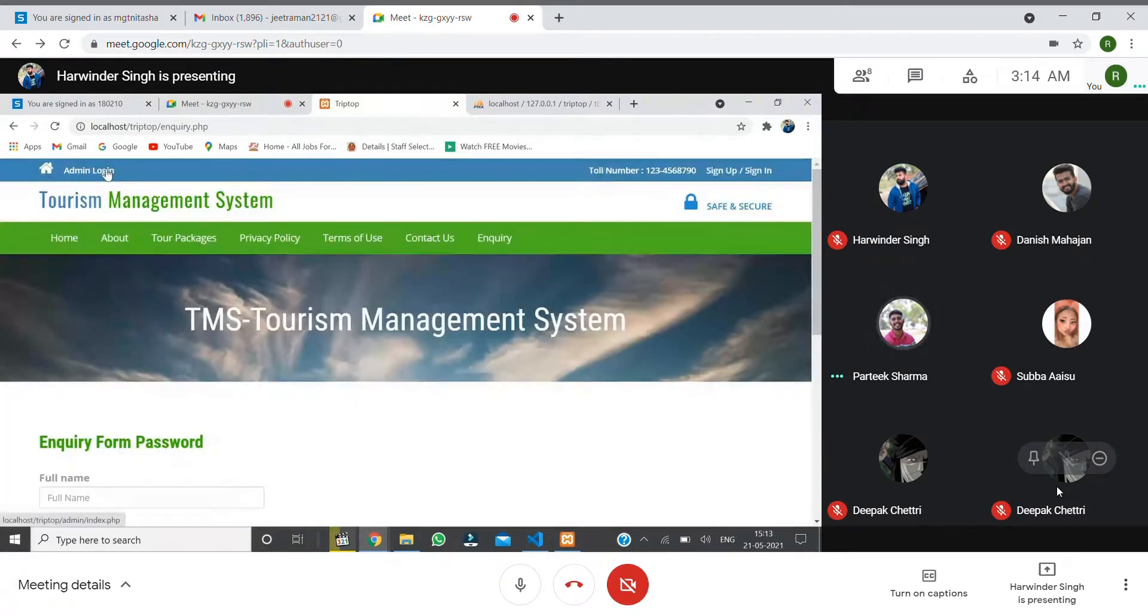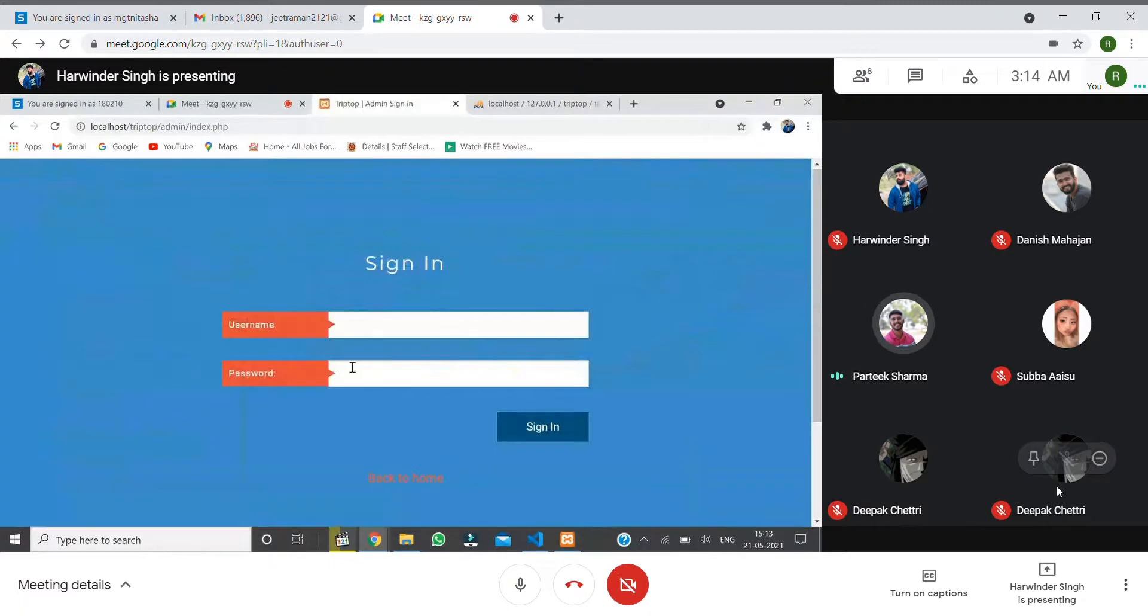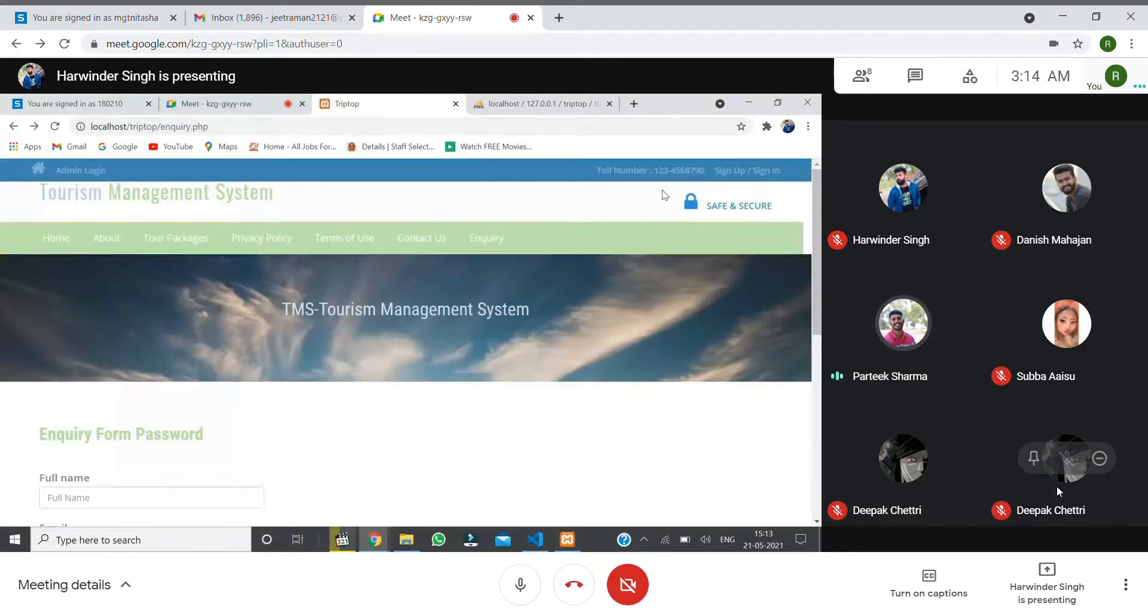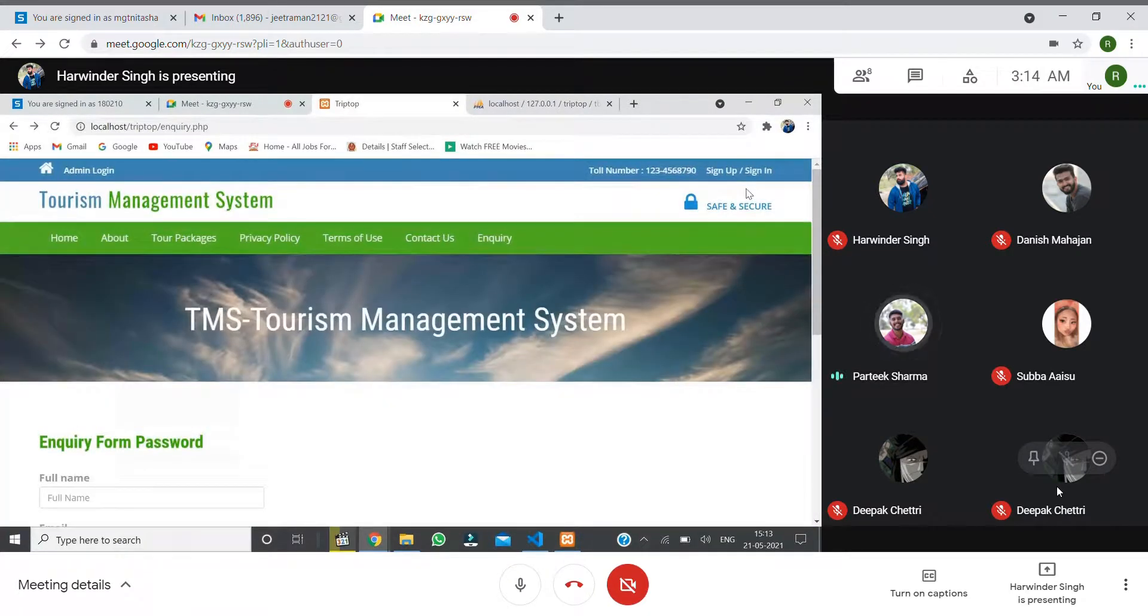Sign up, sign in, and login. That's all.